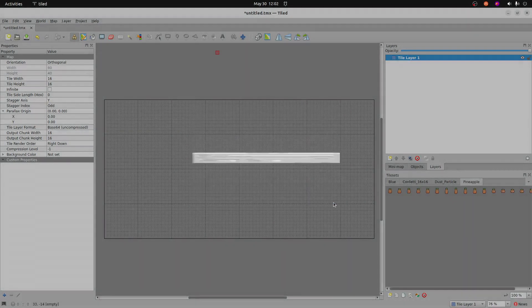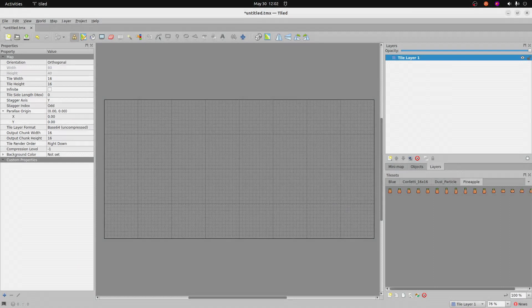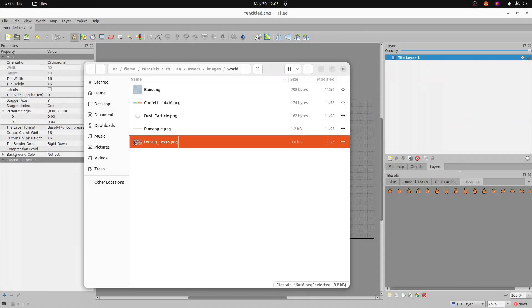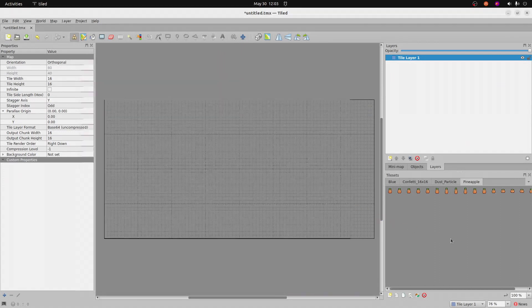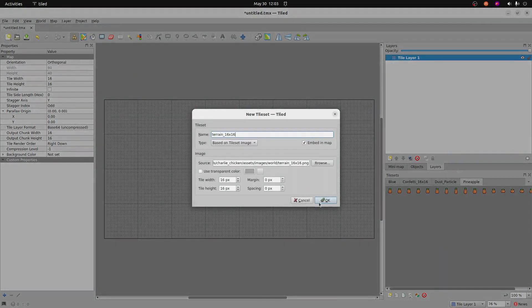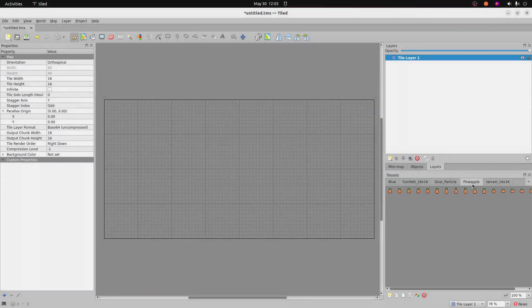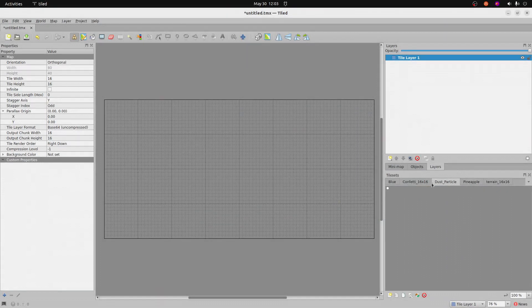Do the same procedure for each of the graphics that you have in the Flame project. It's in the assets/images/world folder of your Flame project. Get the pineapple on, and most importantly, this terrain set. Once you have it all, you should have a set of tile sets that you can use to paint onto the screen.